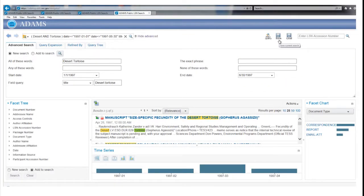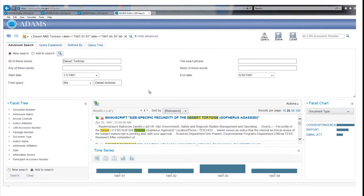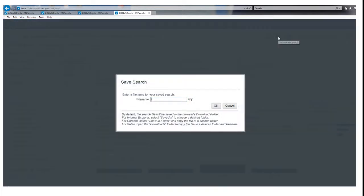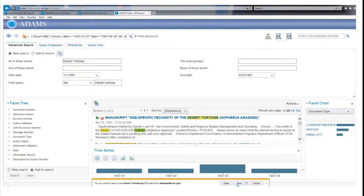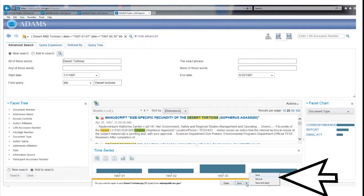After you have completed a search, you may want to save the search terms you use to work with them in the future. Click on the Save button. A saved search window will display. Enter a file name to identify the search and click the OK button. A window will display at the bottom of the screen. Click on the arrow next to the Save button and select Save As.